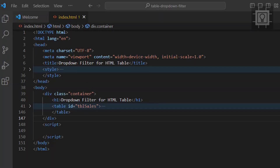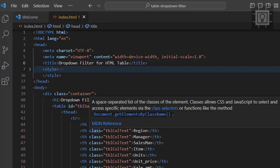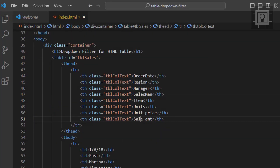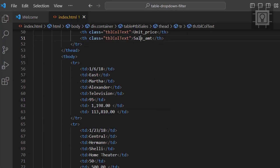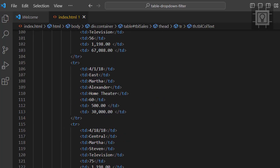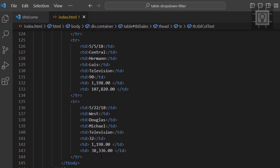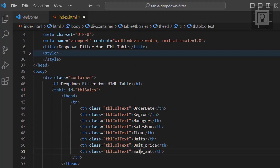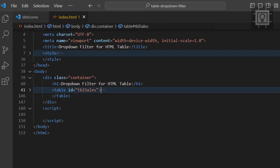So here is the HTML document. I have set a title and a sample table with dummy data — it has 10 entries. I have also set some CSS styling to arrange the table in the center of the page.